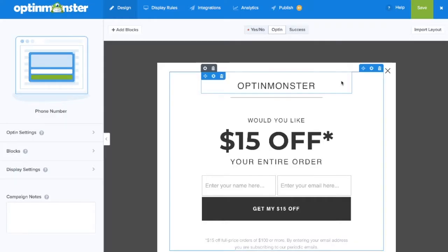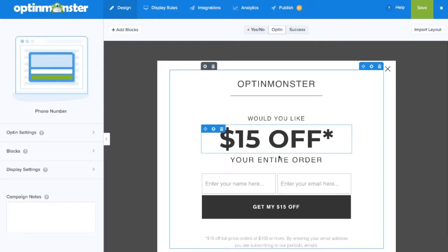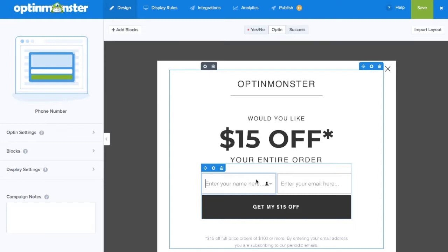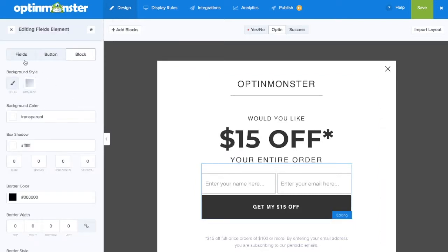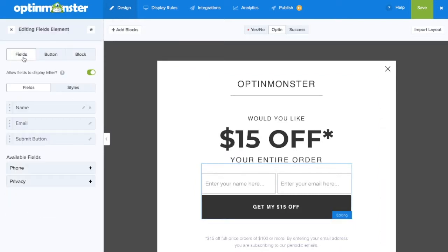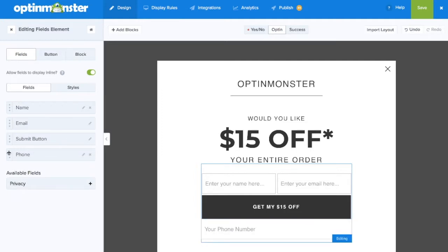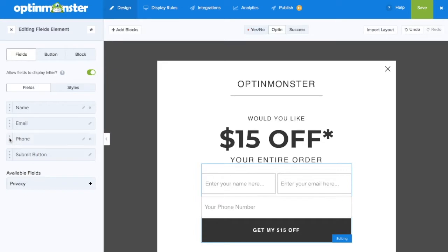Within the Builder, click on the Form to open the Fields Editor panel. Click on the Fields tab on the left and under Available Fields, click on the plus sign to add the phone field. Next, drag and drop to position the phone field where you'd like to see it on your campaign.